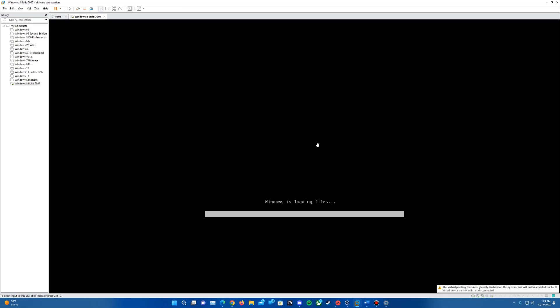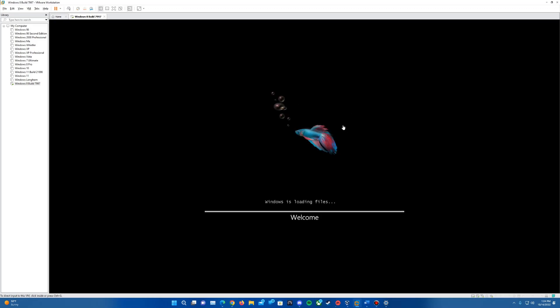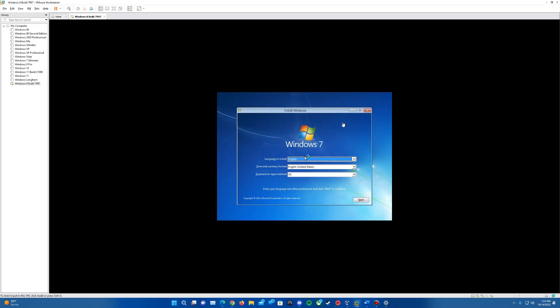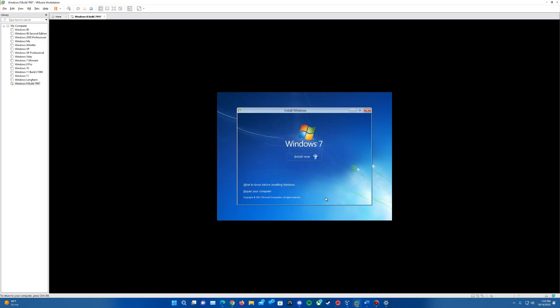We'll go ahead and power on the virtual machine. I've also learned with this build that you do not need to change the BIOS date. It works just fine without changing the dates in VMware. Not sure about VirtualBox, but for VMware, you do not need to change the date. It'll come up with the Windows 7 screen setup prompt here.